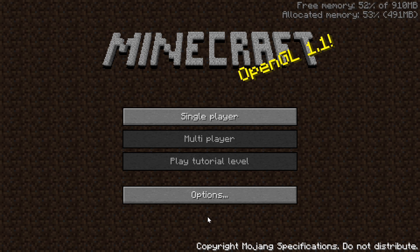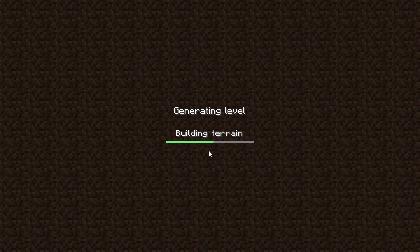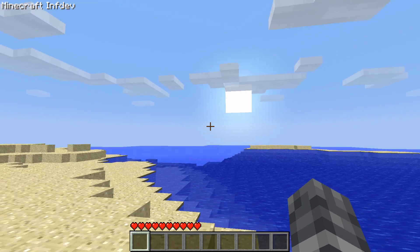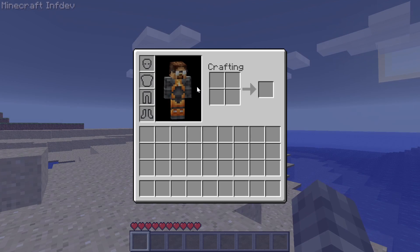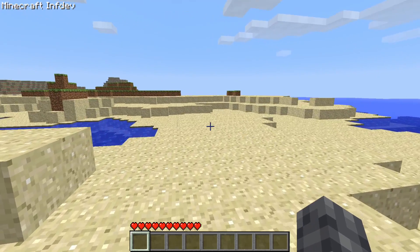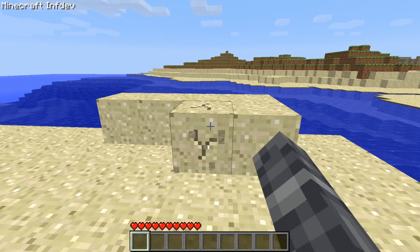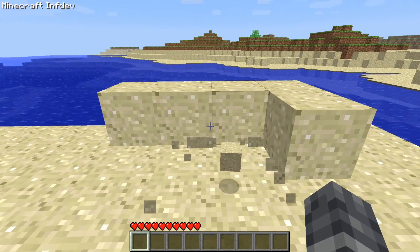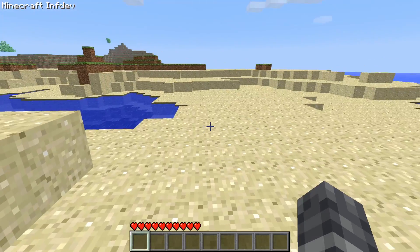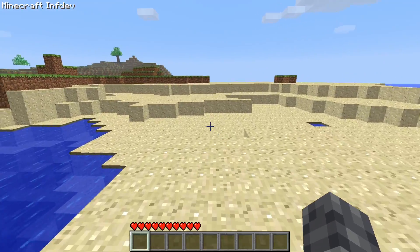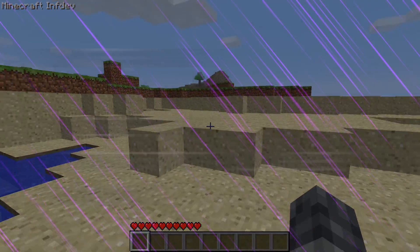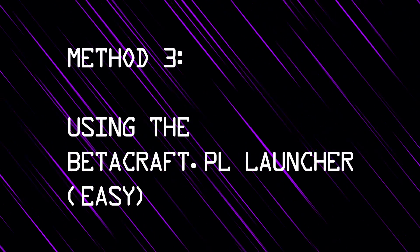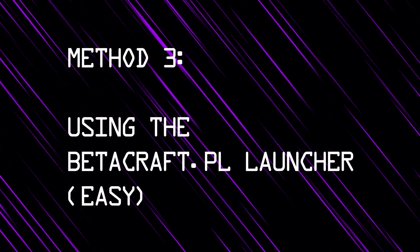So here's a new instance of Minecraft running InfDev. I'm just going to create a new world, and you can see I've got my skin, which you can see if I press the I key. There I am. Hello! And game sounds as well. So that's amazing. We've got everything that we need to play Classic or InfDev or any of these other Minecrafts.